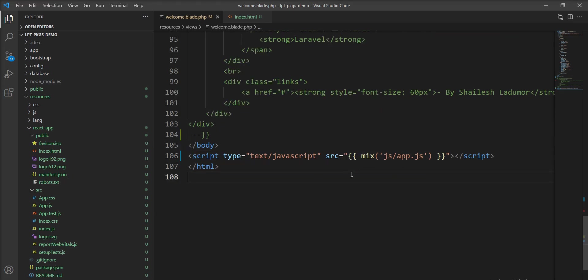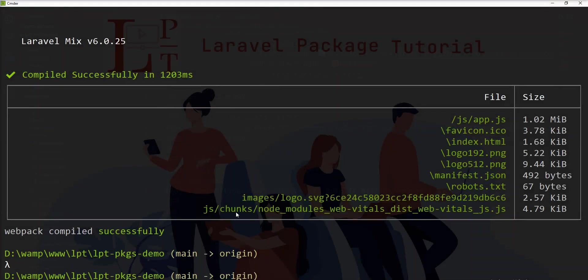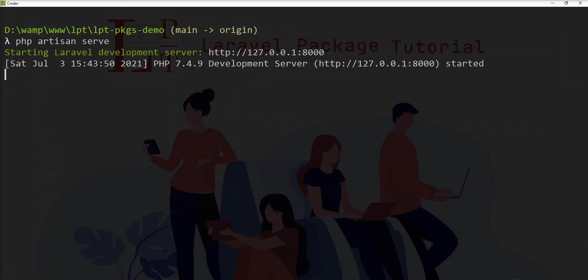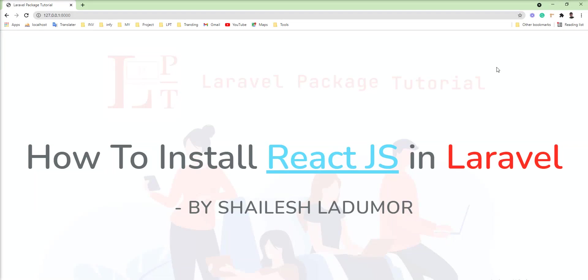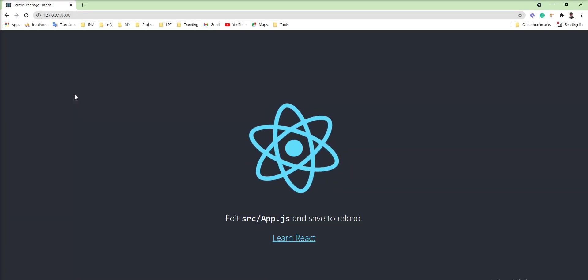I think the setup is done. Let me start the server — clear the terminal and run the php artisan serve command. Now let me refresh the page, and you can see React.js is loaded here.